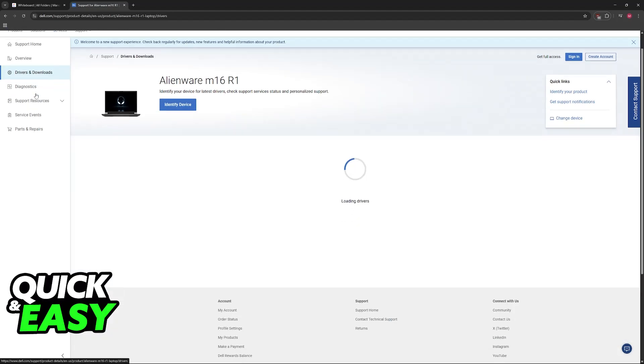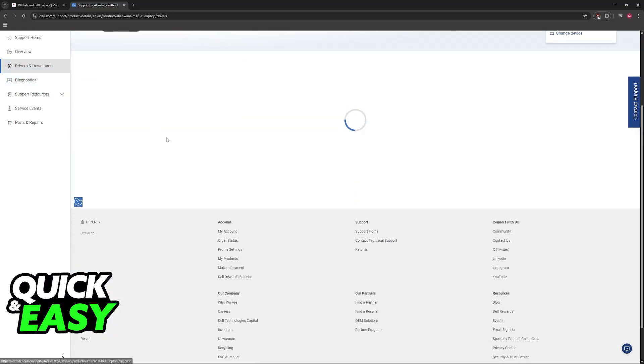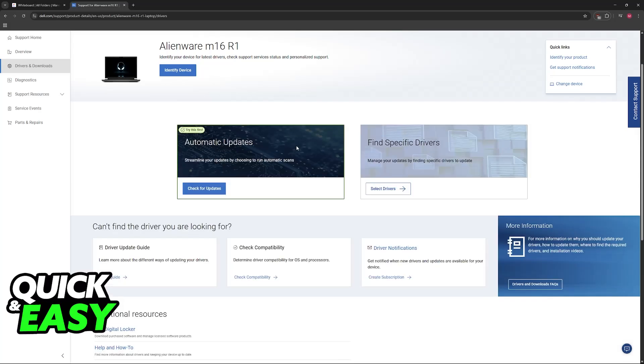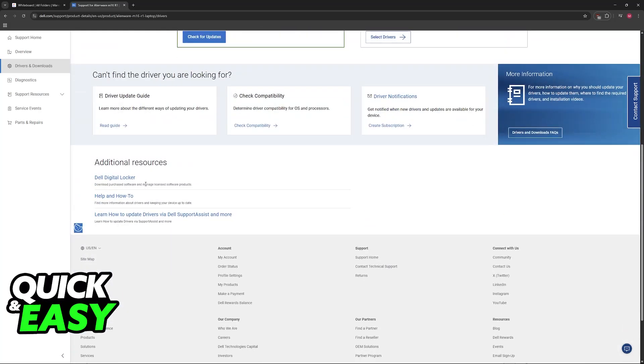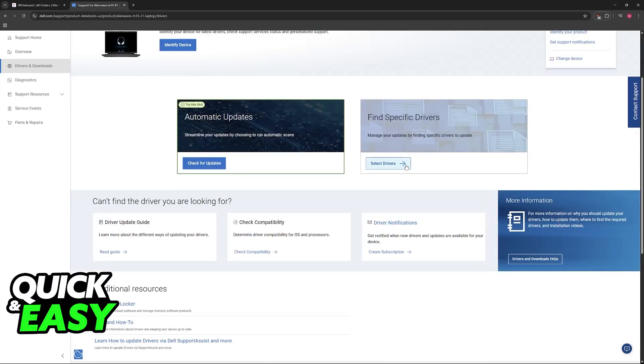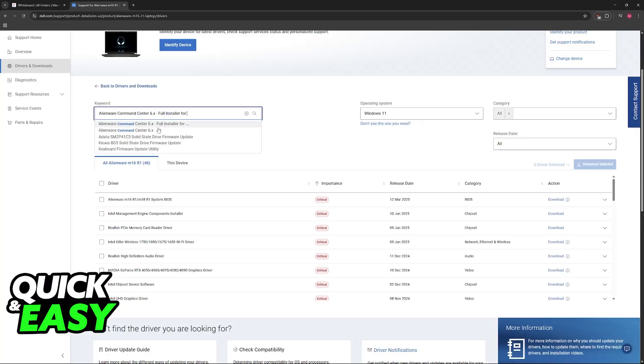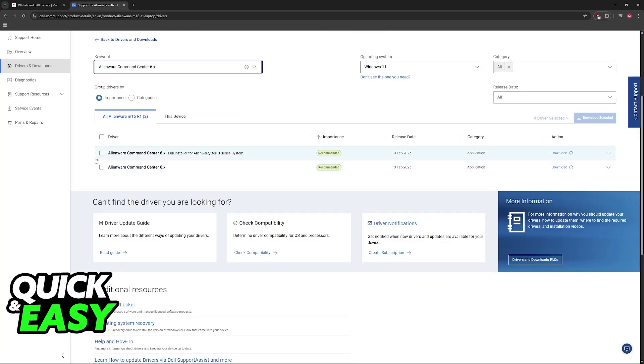Go to Drivers and Downloads at the left, and a bunch of drivers will appear. The one that you are looking for is the Alienware Command Center. So in here, click on Select Drivers, look for Command Center, and you will be able to get it downloaded.